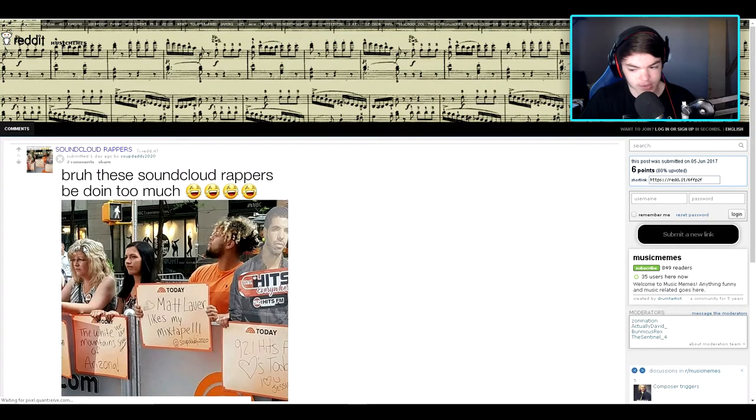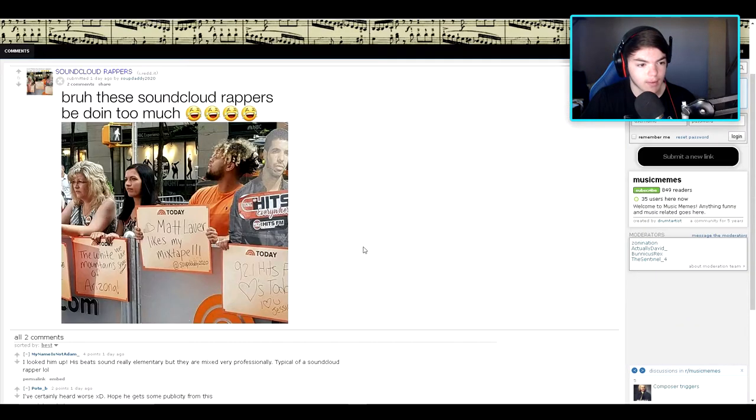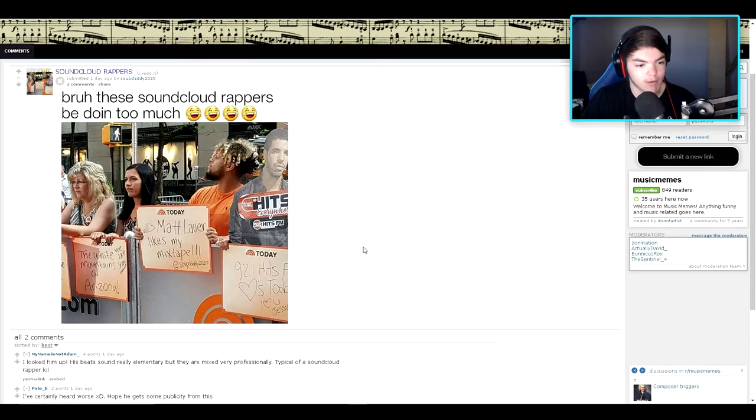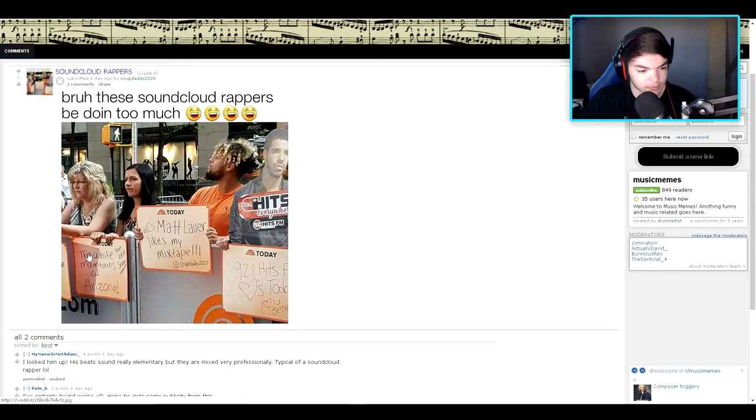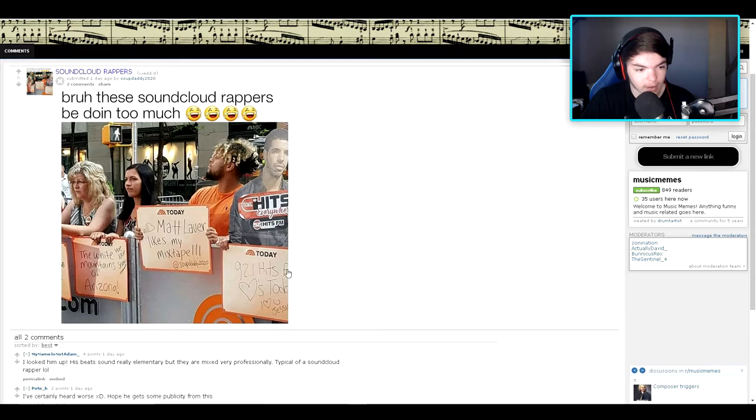SoundCloud rappers. Let's take a look at this. Bruh, these SoundCloud rappers be doing too much. Like what? Okay.